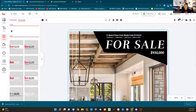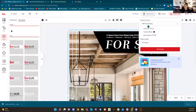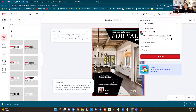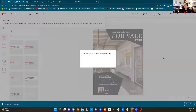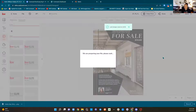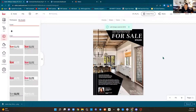Now when I come to download this, I want to make sure that I download it as a PDF for printing. I usually include bleed so it goes out as far as it can to the edges of my paper, then I click Download and send it to the printer. We have those nice listing flyers — all different ones that we can use.